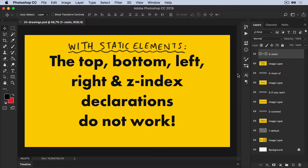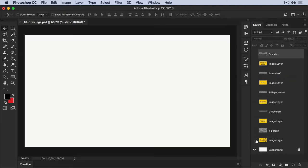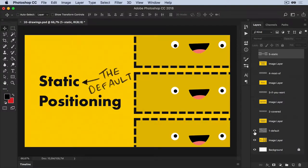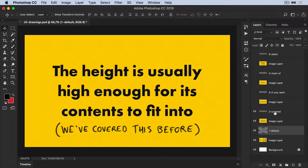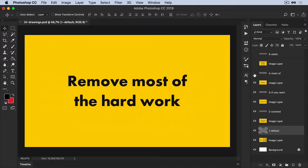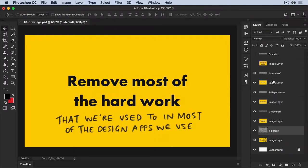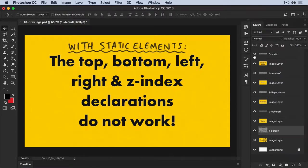I've got a Photoshop document and I've got all of these layers. What I want to do is export this one default layer and this two covered layer, etc. There are all these little doodle layers on top of these image layers. So how would I do this?